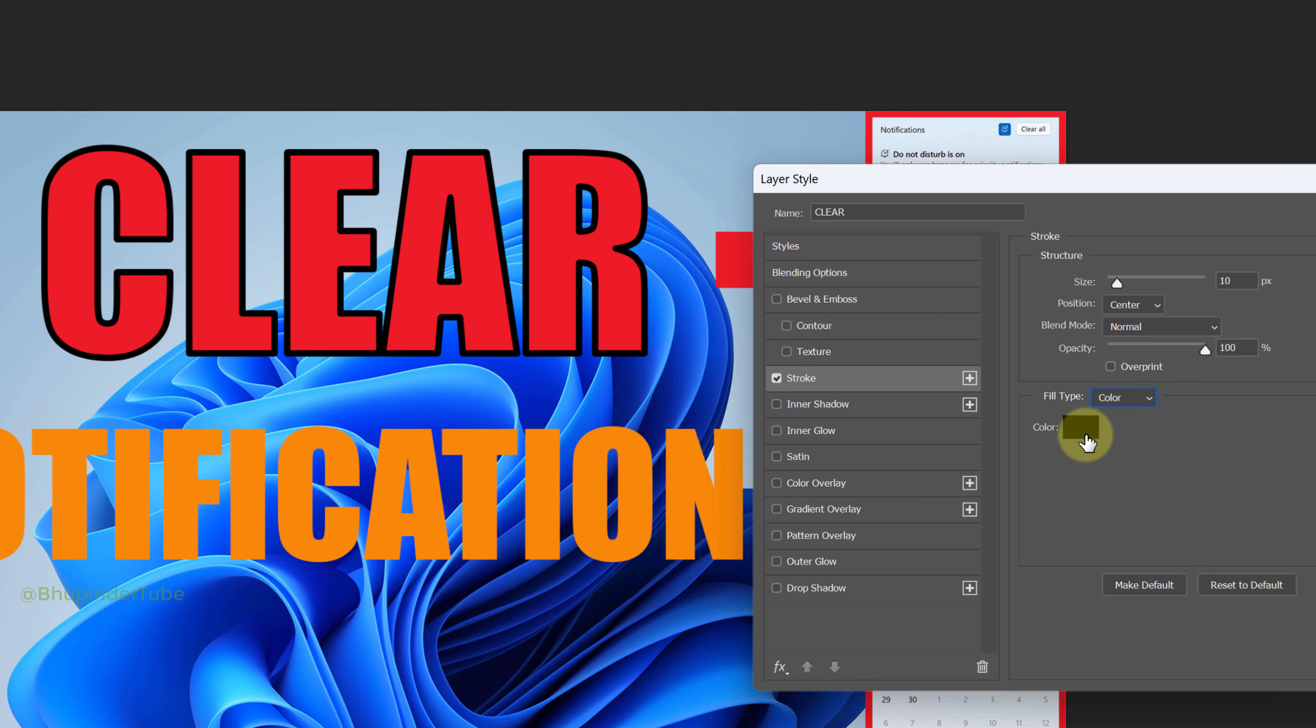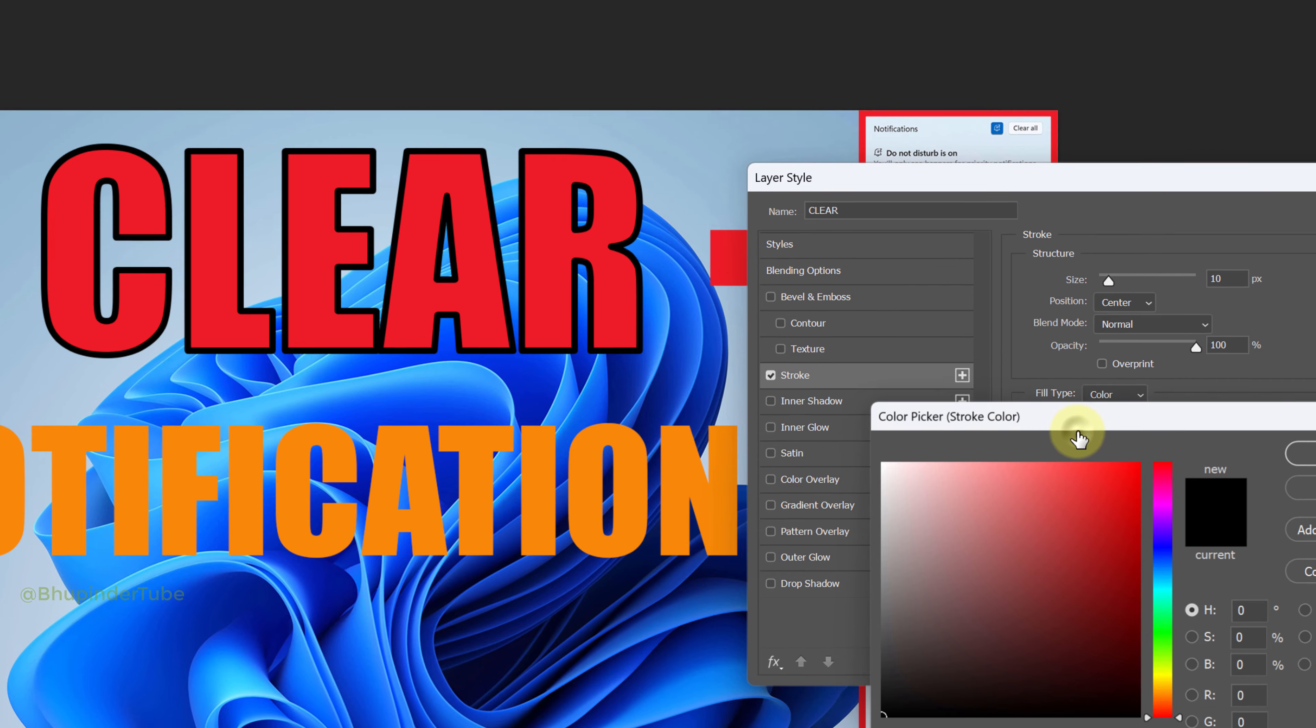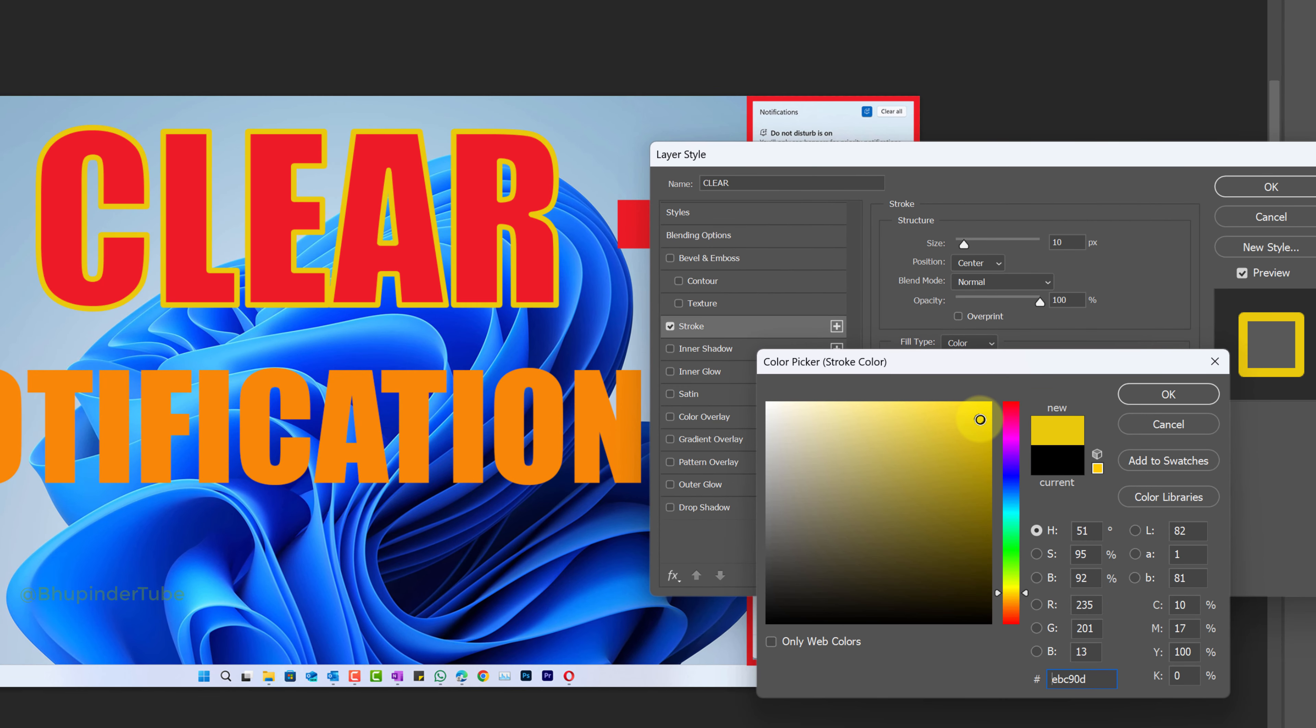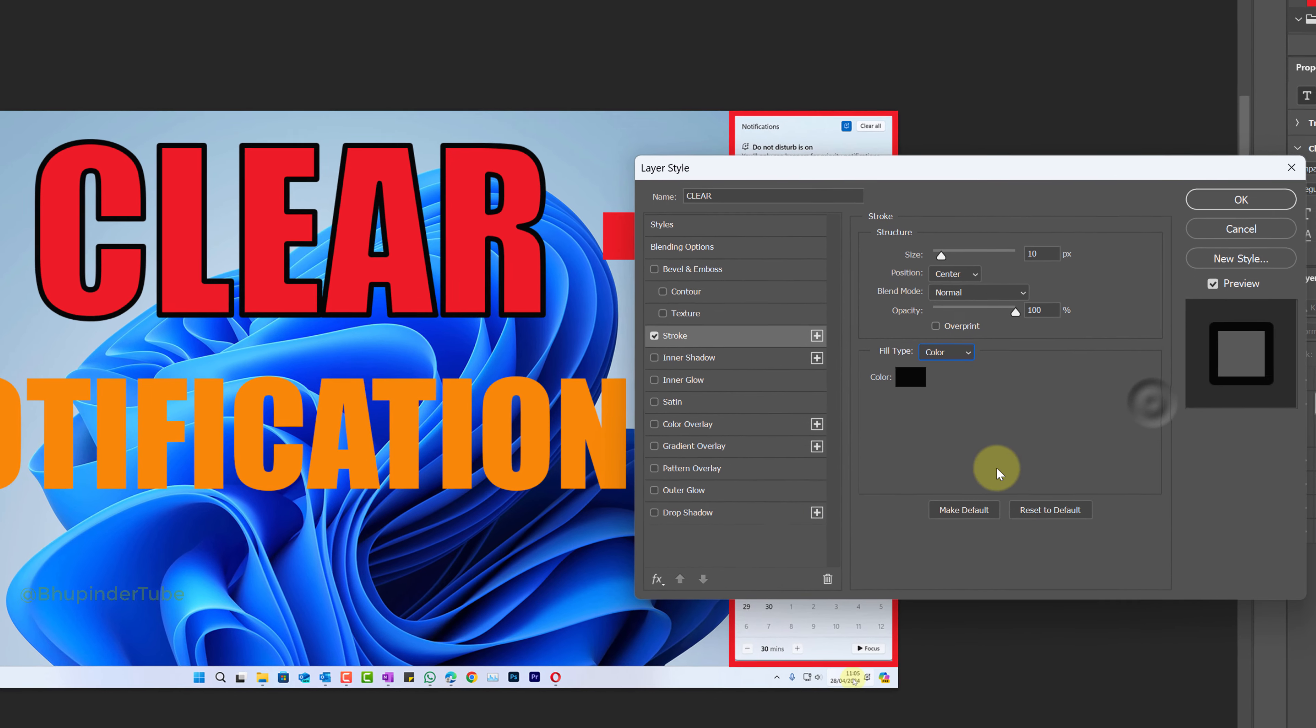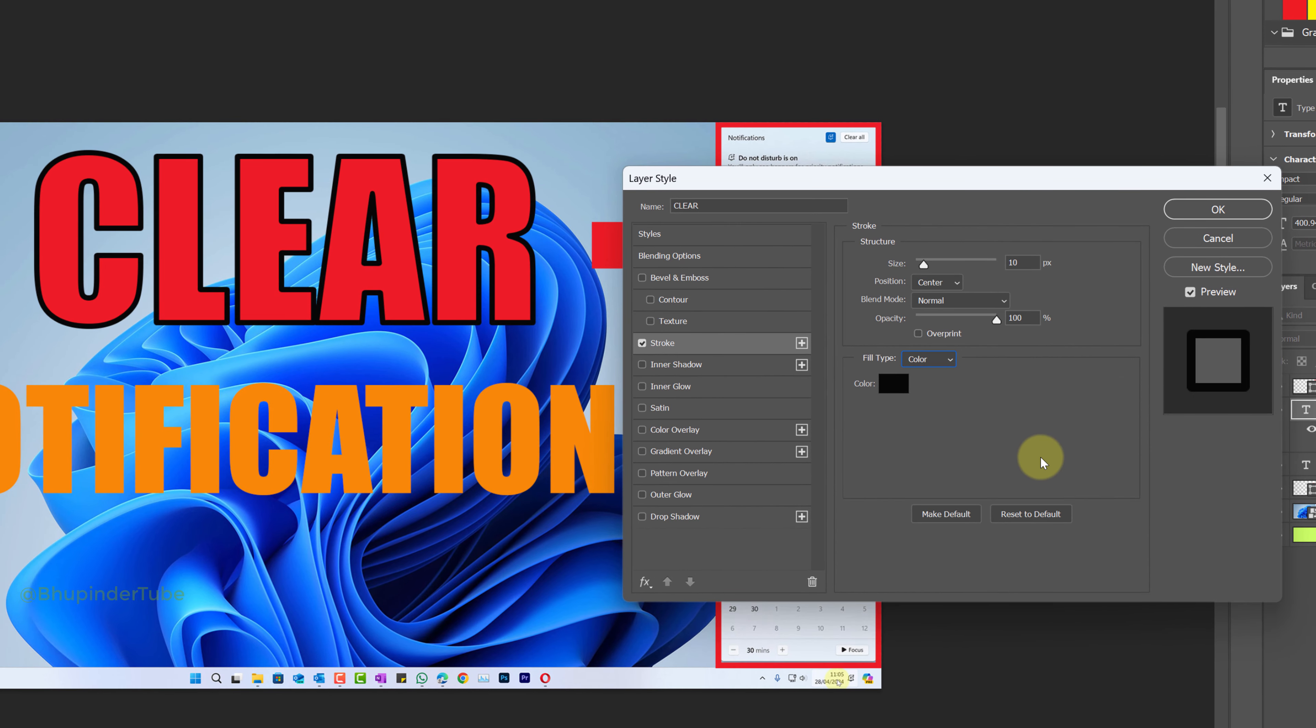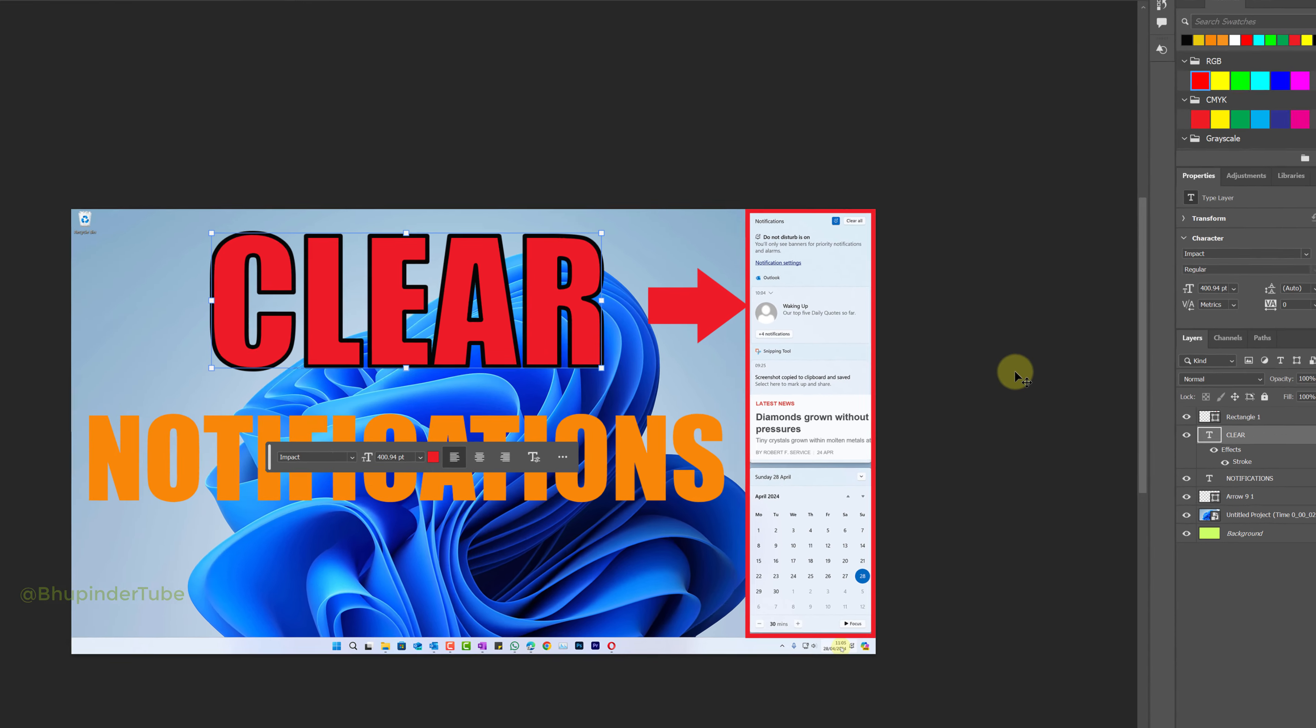Finally, you could change the stroke's color by clicking on the color. For example, changing it to yellow. However, I think I prefer it black because it's more prominent. Once you're happy with your changes, click on OK.